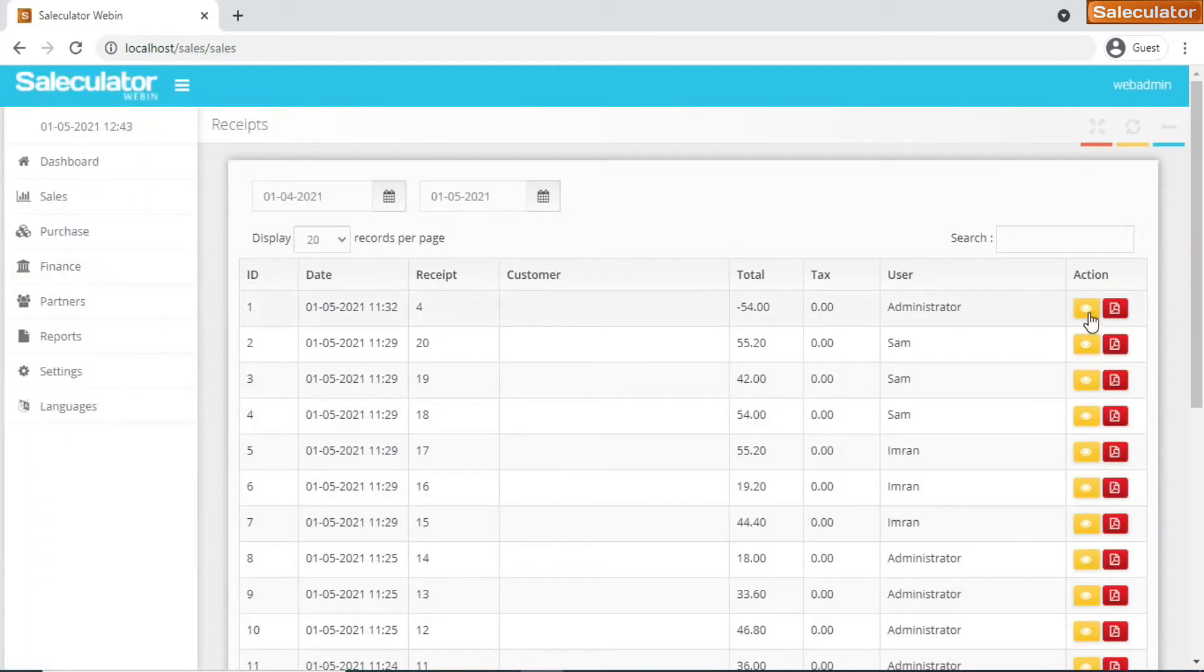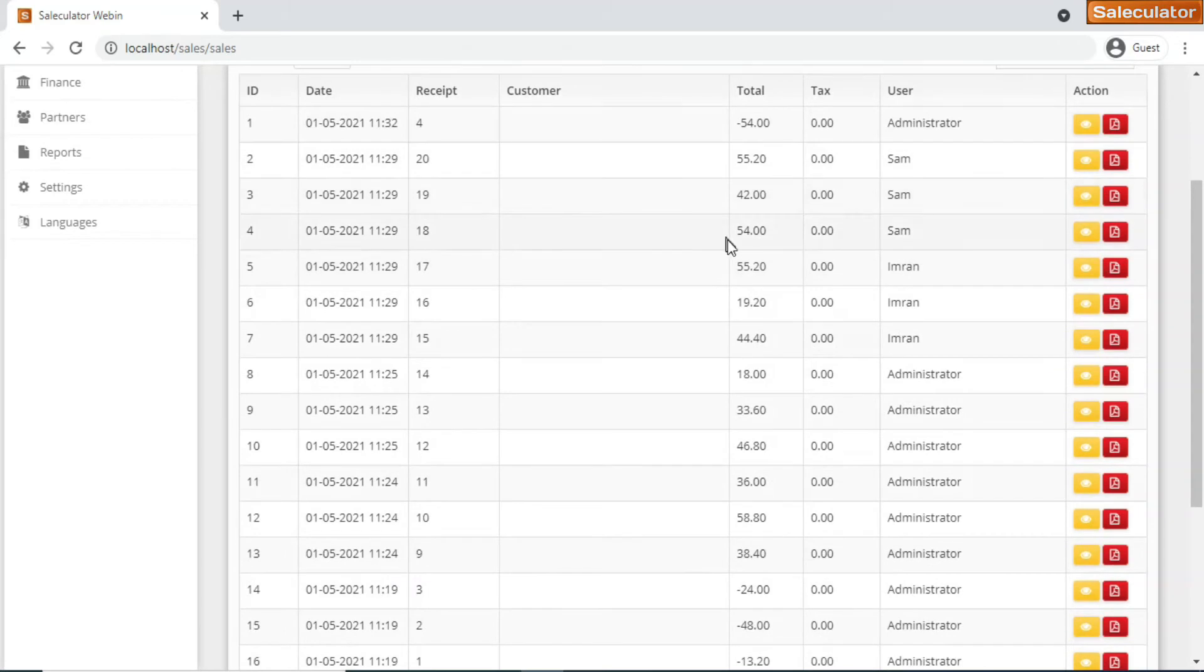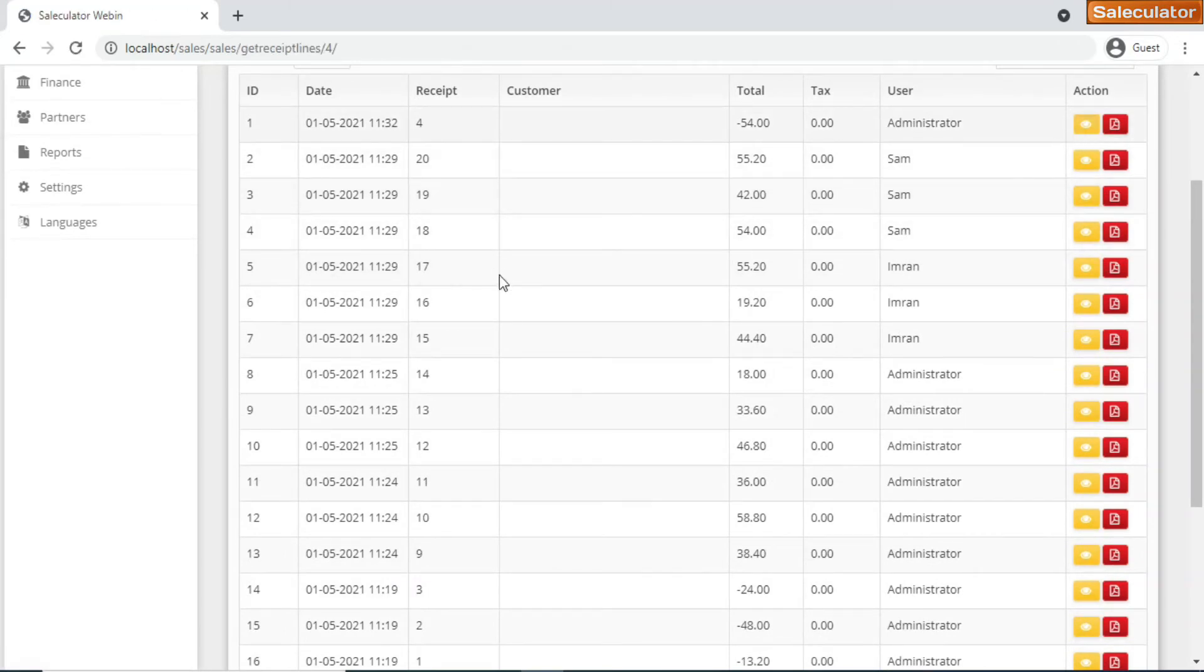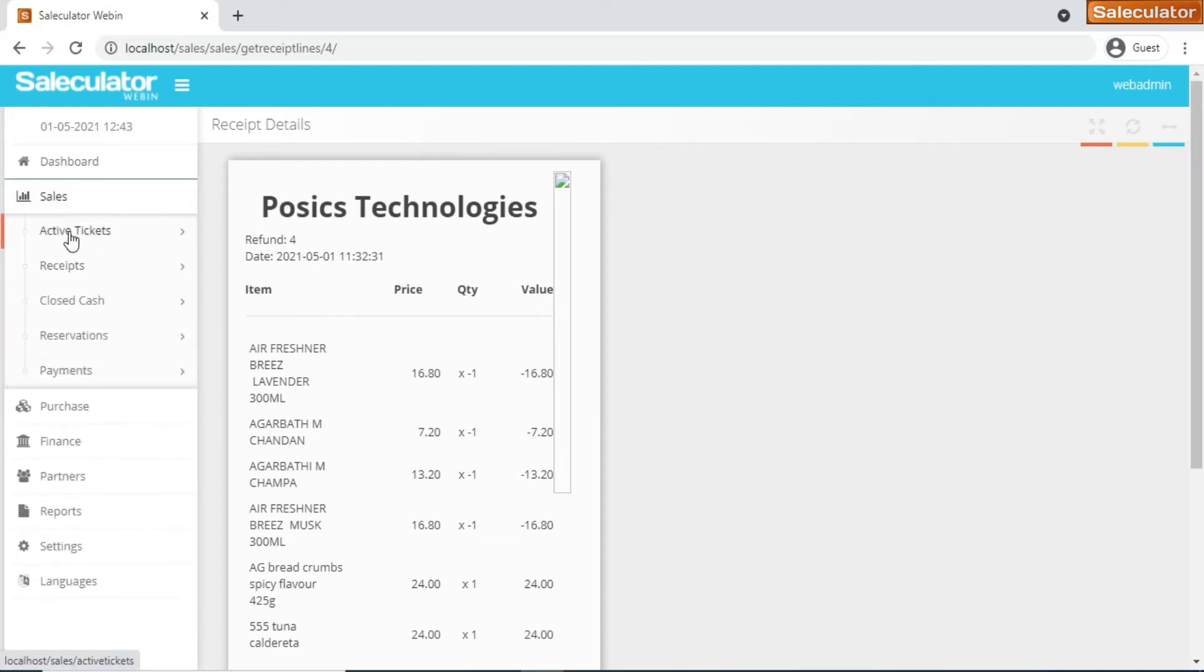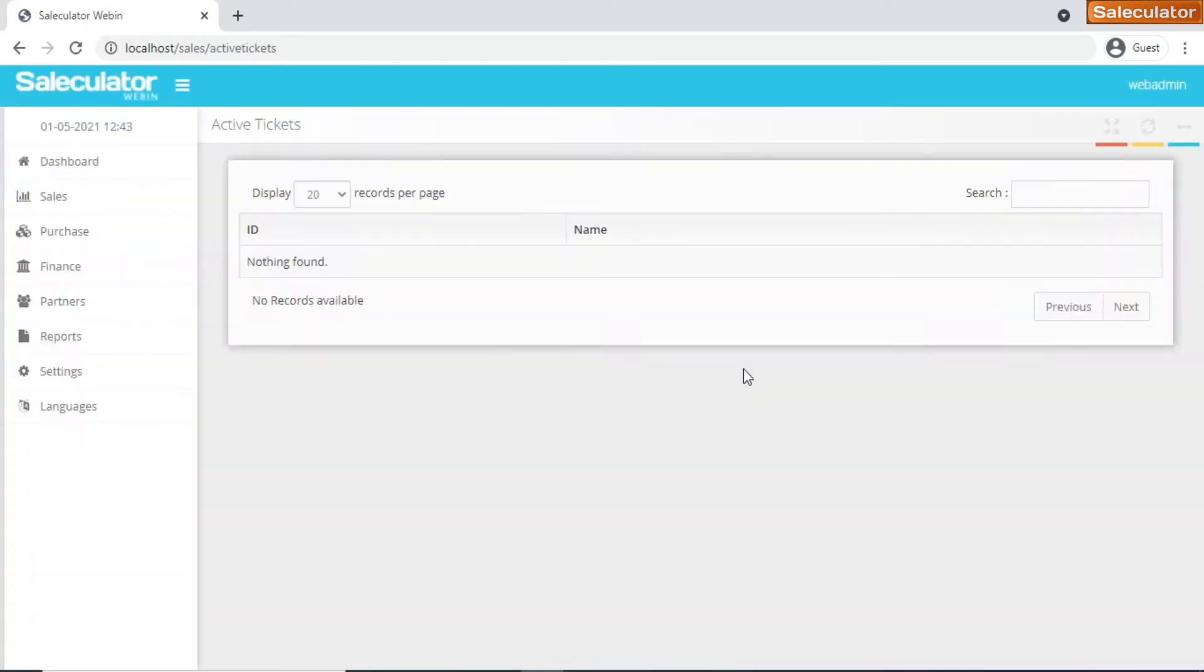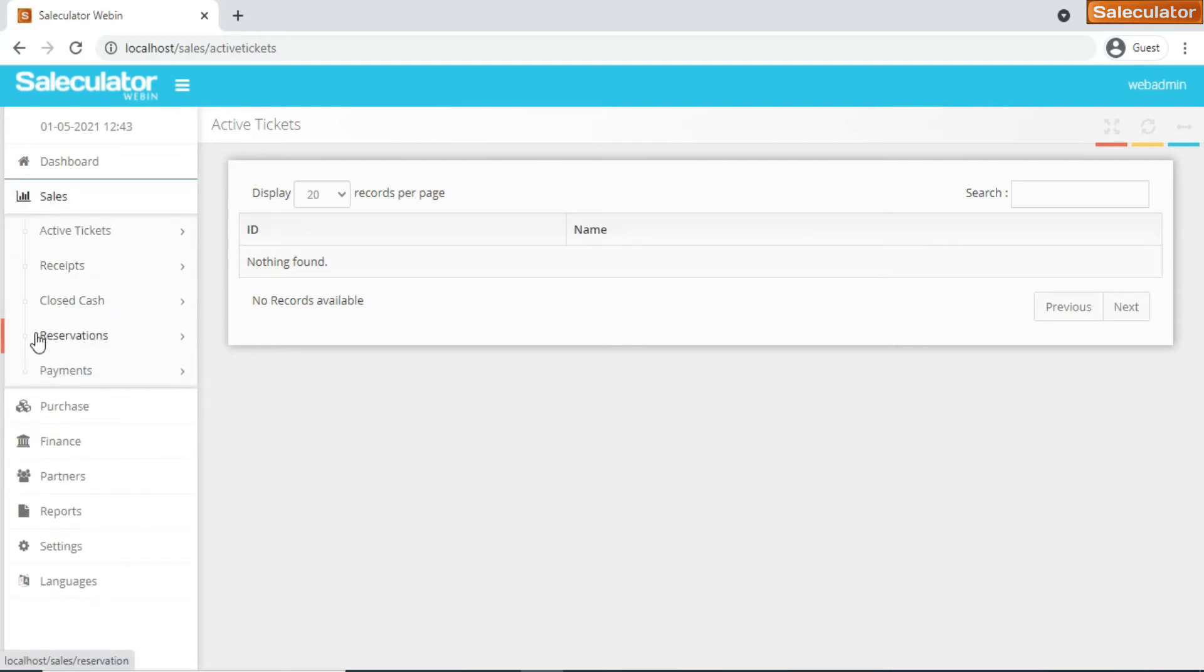Just click on the receipts and you will be able to pull down all the receipts for this sequence. It lists you out all the receipts. You can have a look at the receipt for every transaction. For active tickets, there's no active ticket now, but if there is, it will be populated there.